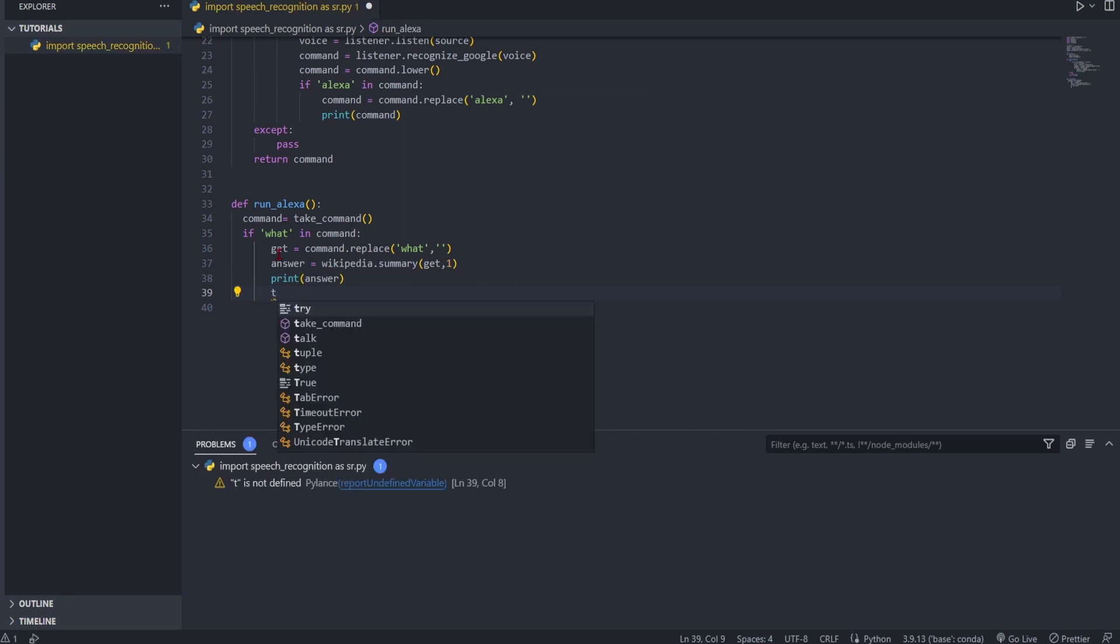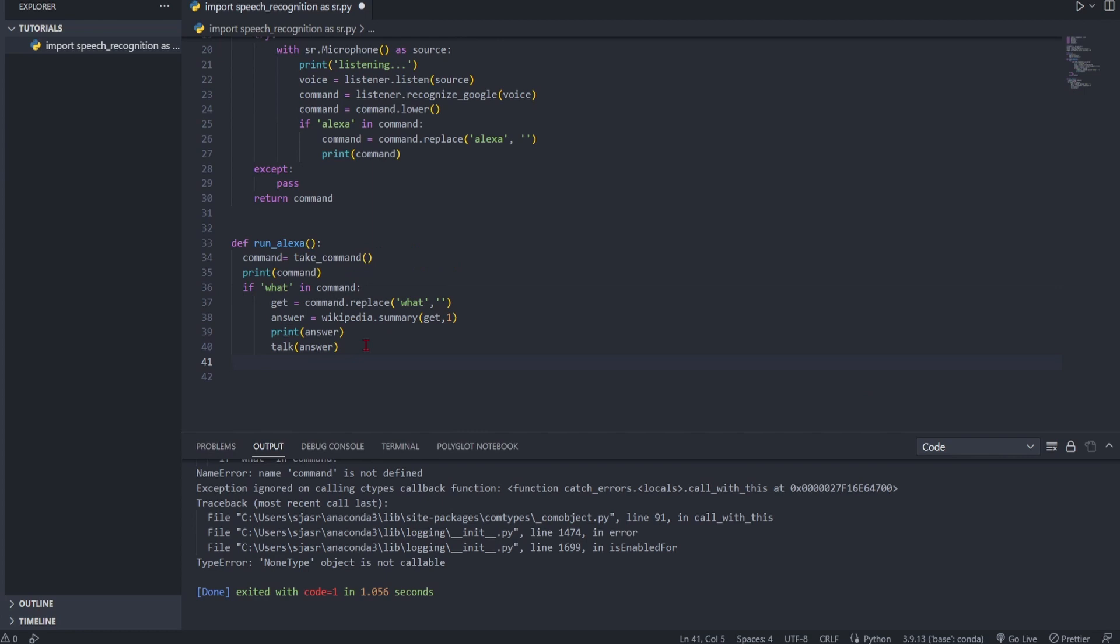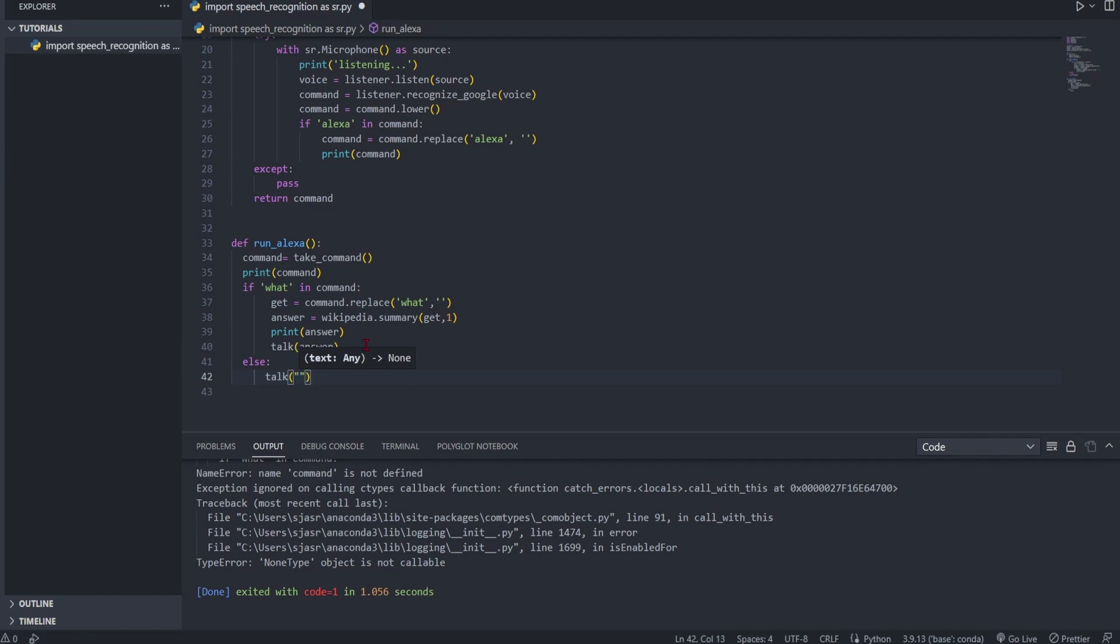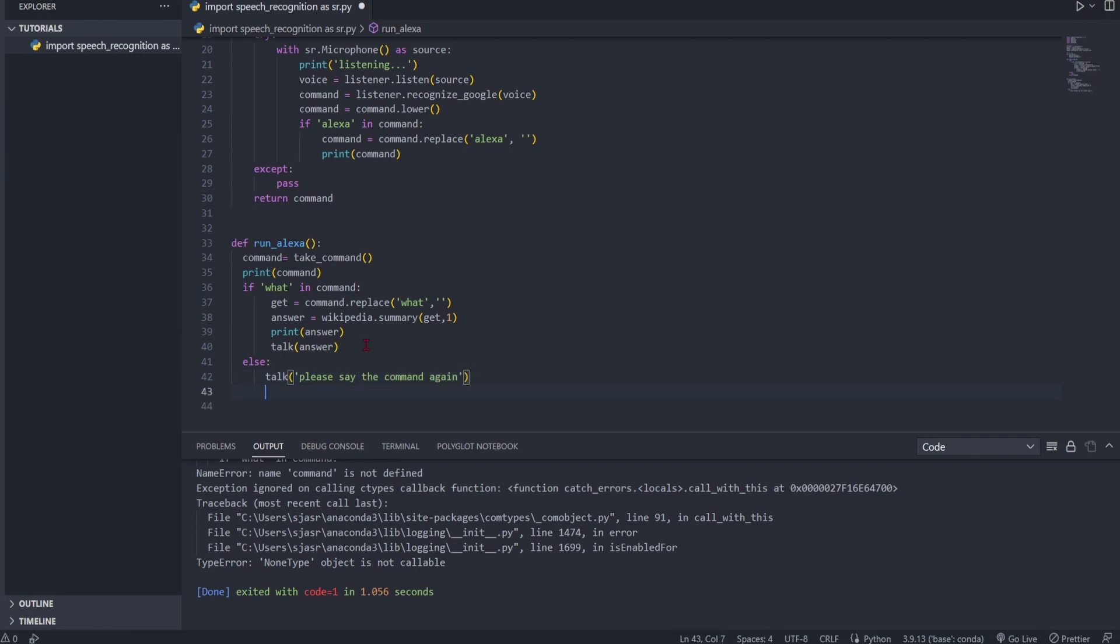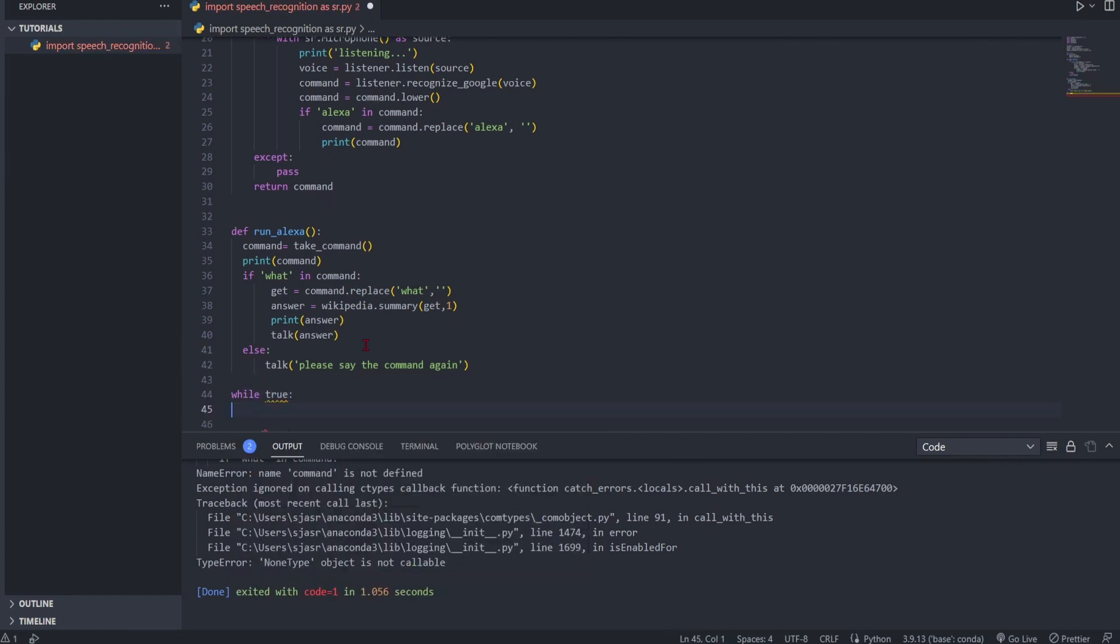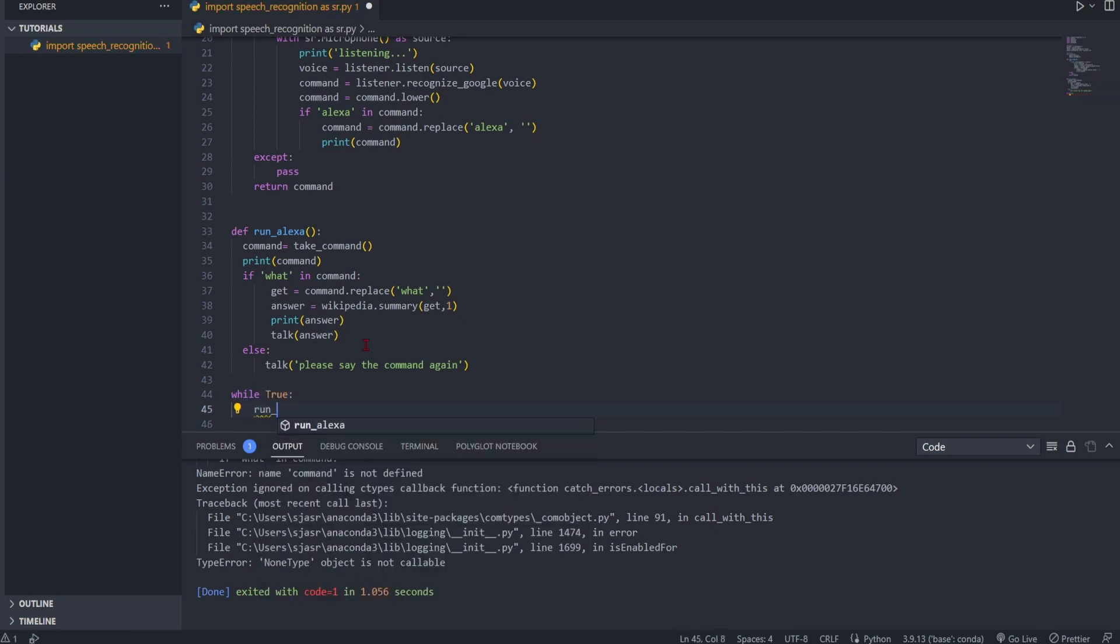And then you can also talk the answer, so you can print it so it'll show up in the console, and you can also talk it which means you'll actually hear it. Show it's indented correctly, right, otherwise this will not work perfectly. Your else should be talk, say 'please say the command again.' Okay. And then while, now here's an important step. While is true, your function - while is true, this function should be running. That's the important step.